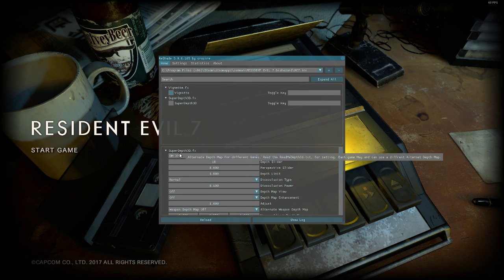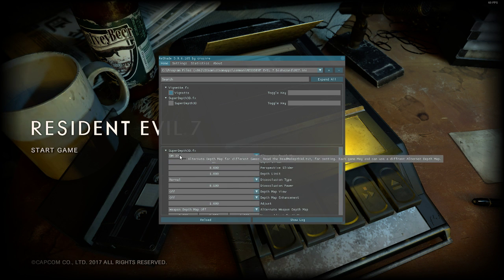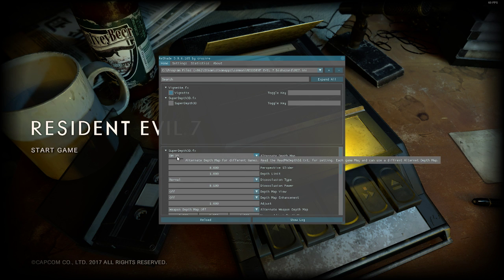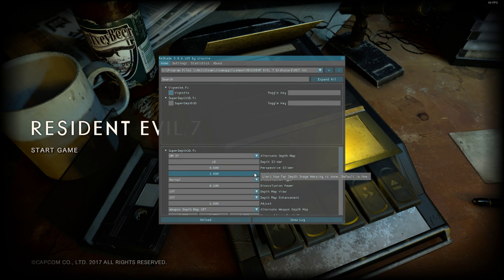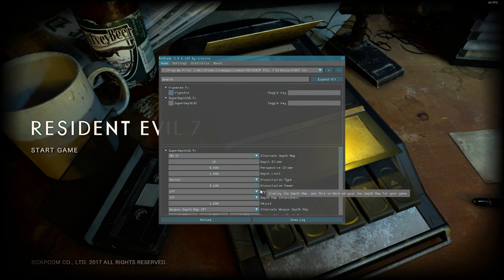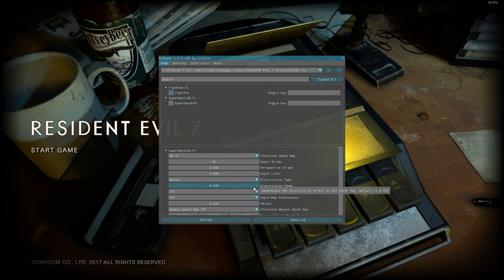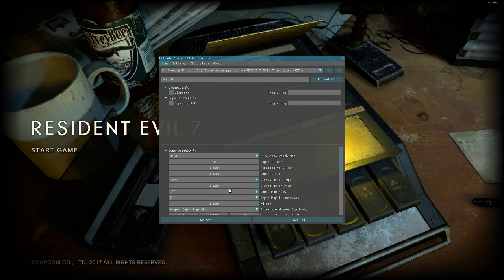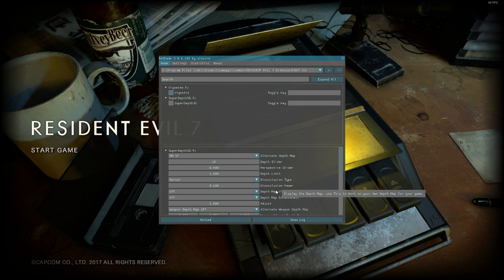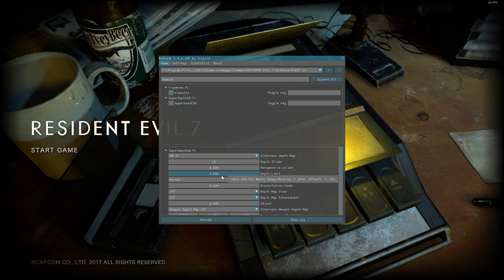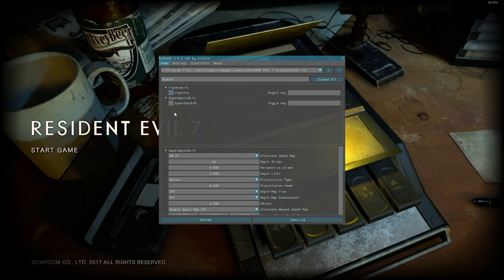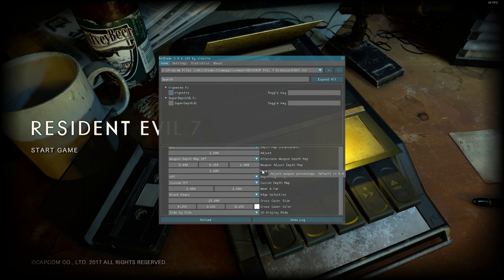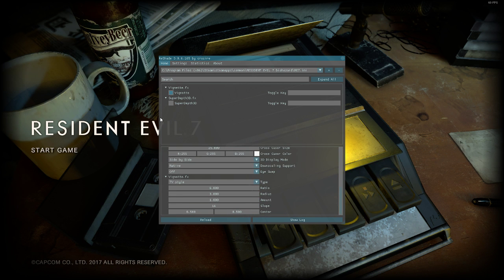You're going to go to Super Depth 3D down here. You're gonna set it to Depth Map 37, and the only other thing you're going to change is the Disocclusion Power. You're going to change that to 0.1. That's everything.